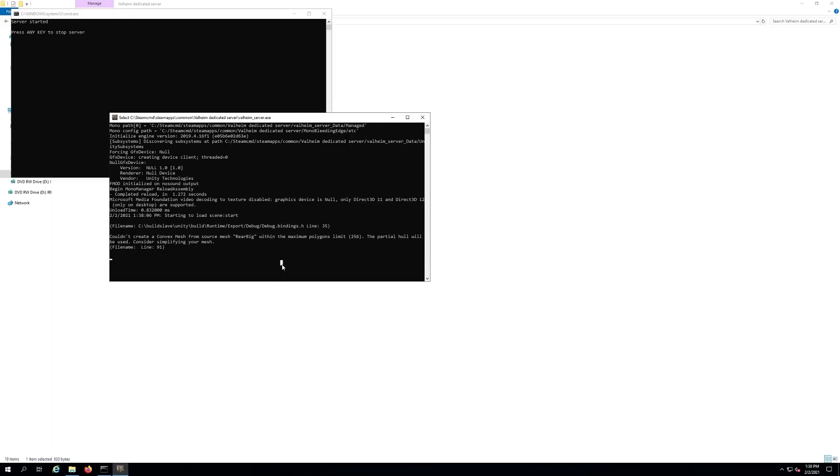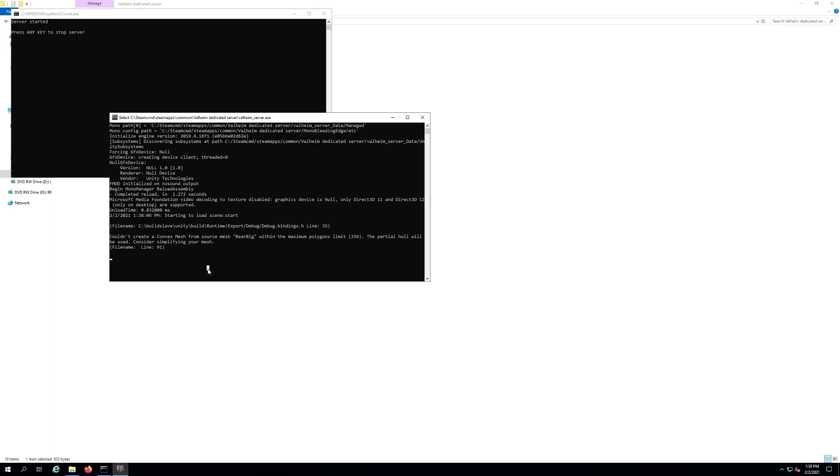If this screen here closes, that means your server crashed for some reason. They don't have a great log system right now. I couldn't find logs anywhere that were relevant to my server crashing. My issue was I was trying to do it without a password on the server and it wasn't working.